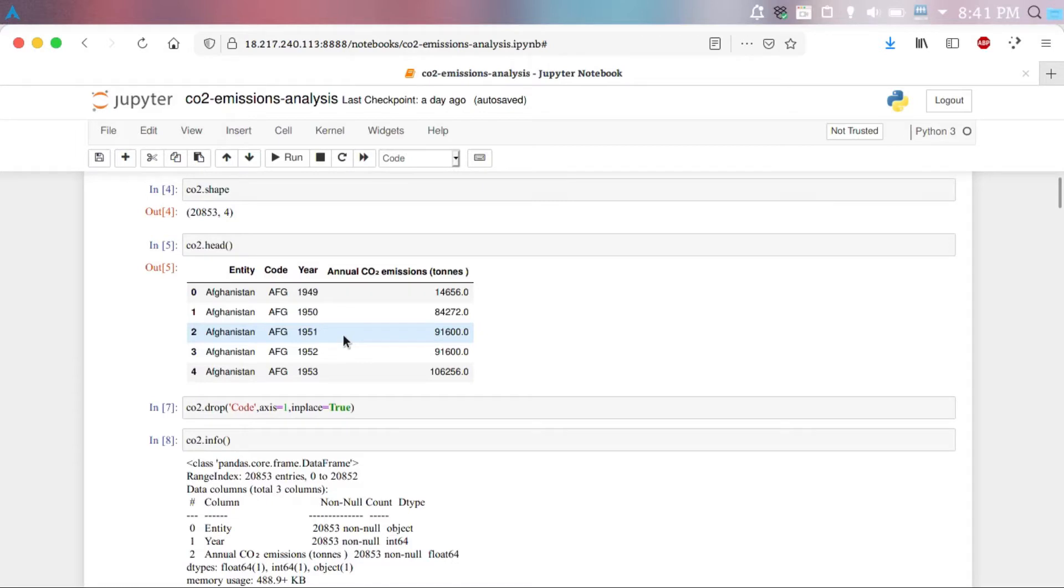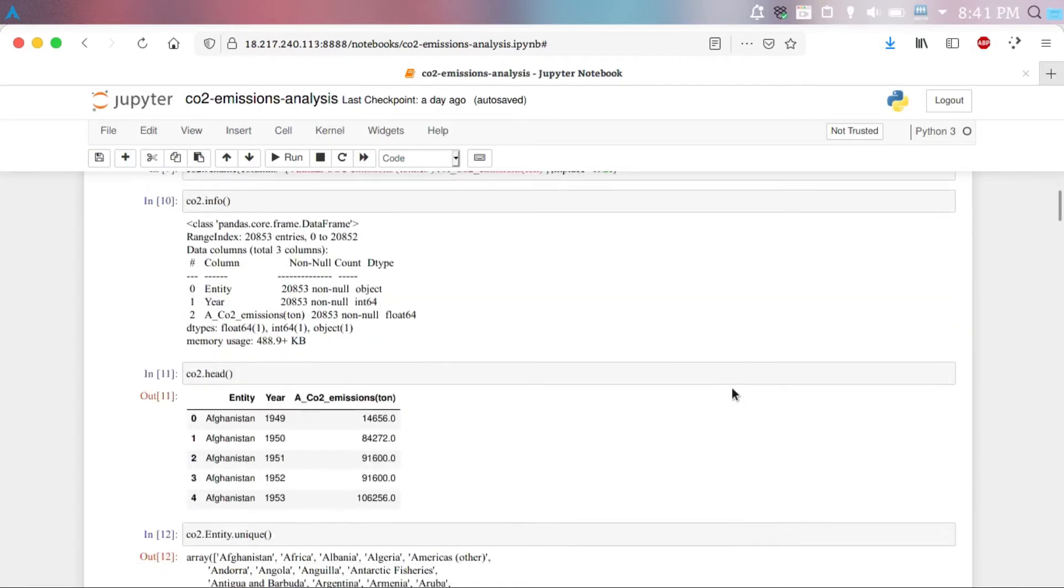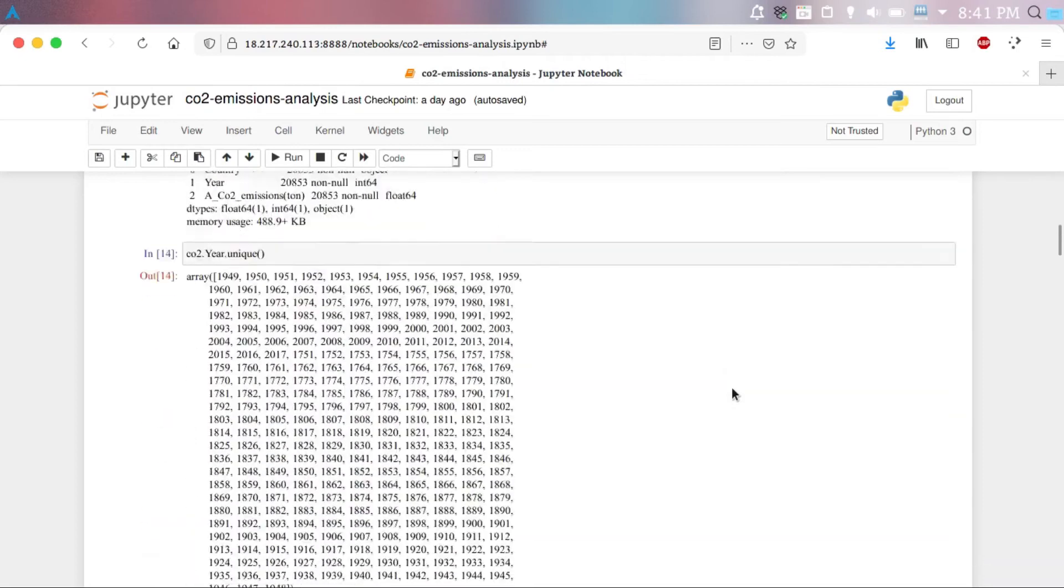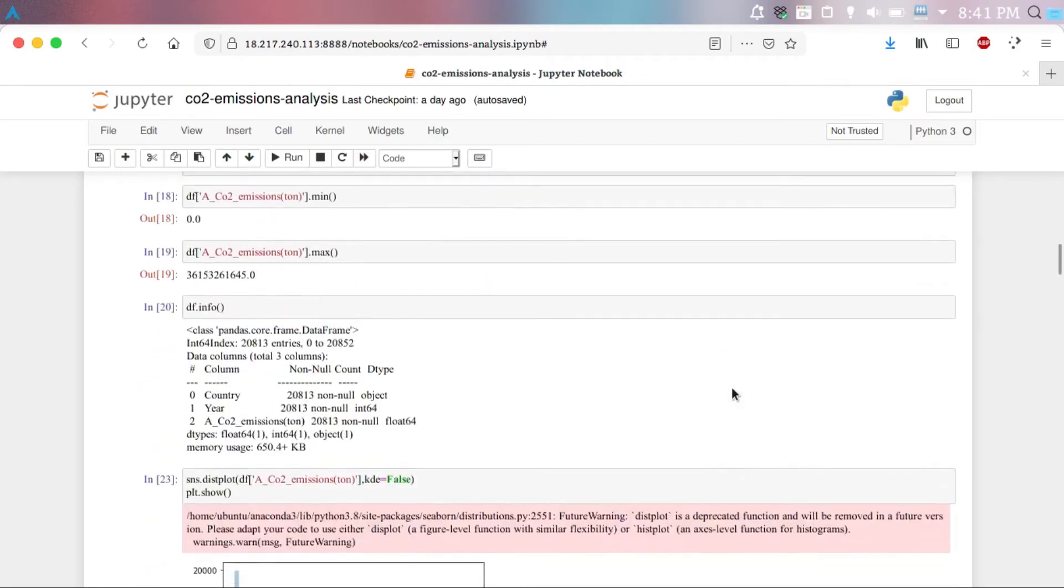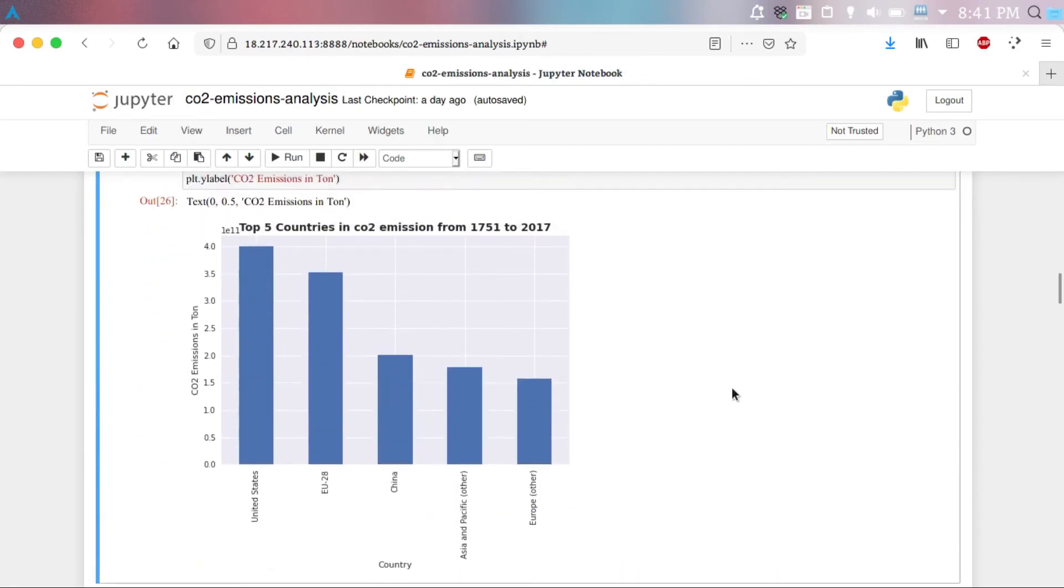Next, from the dataset, we conclude that the USA has had the highest emission rate during the entire duration of data collected, followed by EU 28 countries and China. During the beginning of industrialization, European countries have had the highest emission rate as it can be seen from this dataset.